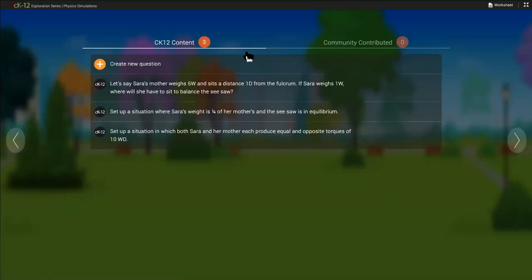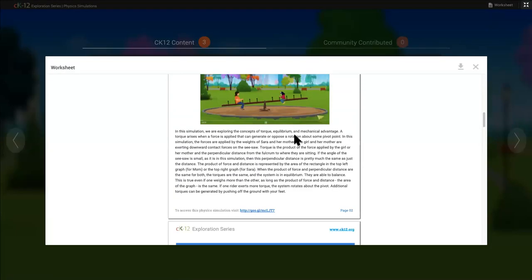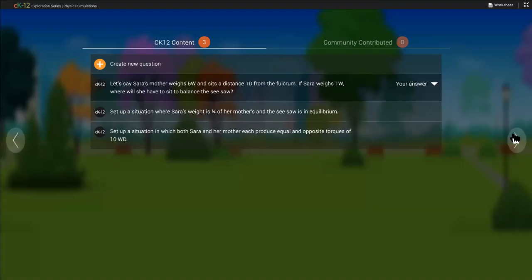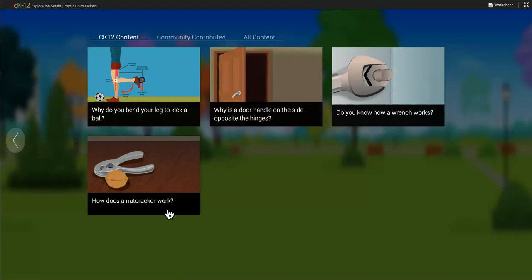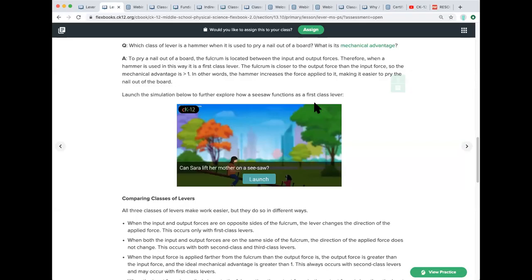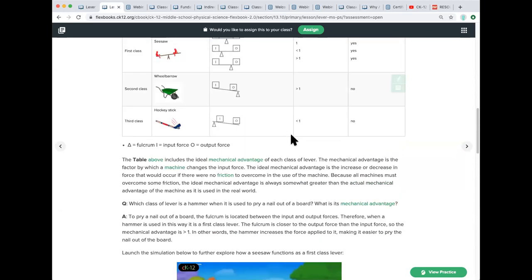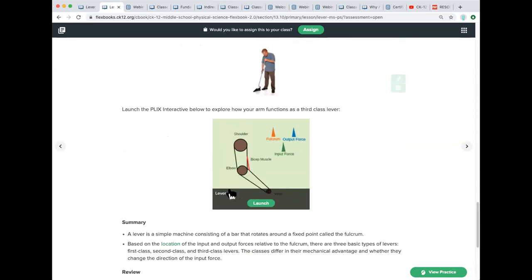So our simulations are set up like this with the sandbox area. There are questions that relate to each simulation. There's even a worksheet that you could download and give to your students to help them walk through this. And then what I love is that every simulation ends with an extension activity. So you just saw the seesaw, but why do you bend your leg to kick a ball? How does a nutcracker work? We offer all these other ways to continue exploring that concept. So you're going to find some of these simulations embedded right within our lessons or under that explore menu that I showed you earlier. You could browse just the simulations if you wanted to see just that environment.